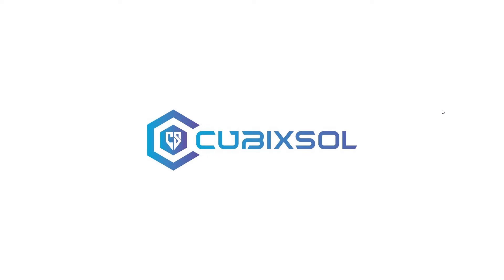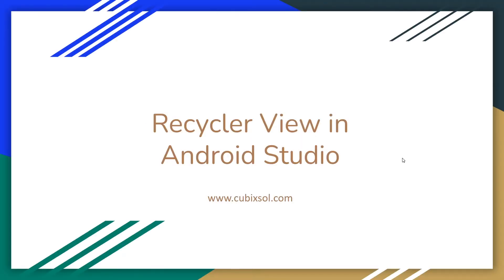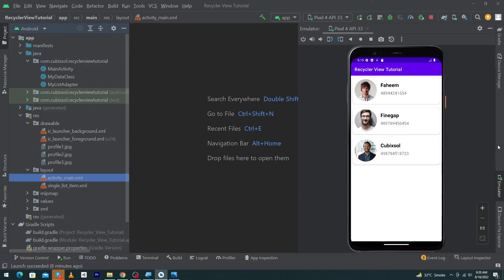Hey, what's up guys, welcome to Cubic Soul YouTube channel. In this video we are going to learn how to implement RecyclerView in Android Studio. We will create a RecyclerView like you can see on the screen and show some content to our user inside our Android app using RecyclerView. This is a complete tutorial — stay tuned and watch the video till the end. Please subscribe to our YouTube channel to stay up to date with amazing programming videos.